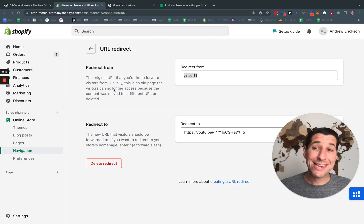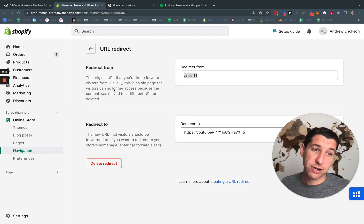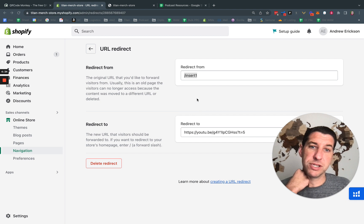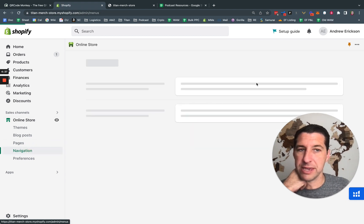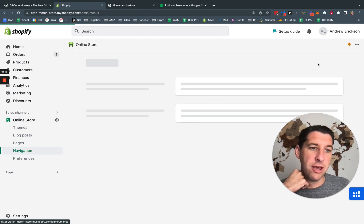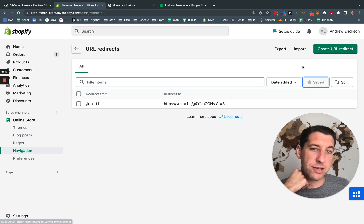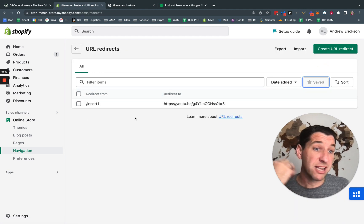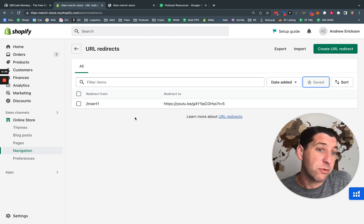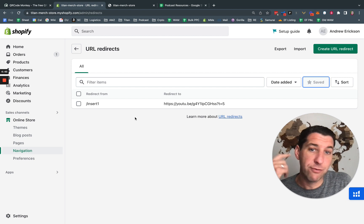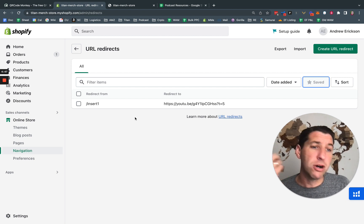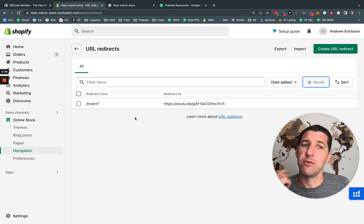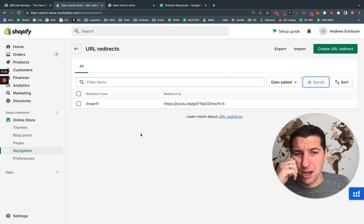So I'm back here in Shopify, back on the page I was before, which is the insert page. Again, it's just online store navigation view URL redirects. You can have as many as you want. My company, we literally have 40 redirects. We have one for every insert. We have one for holiday stuff. We have one for all sorts of stuff.